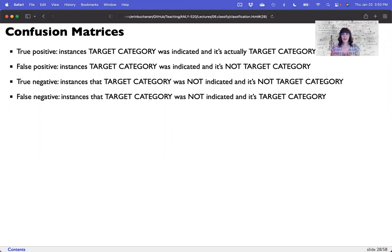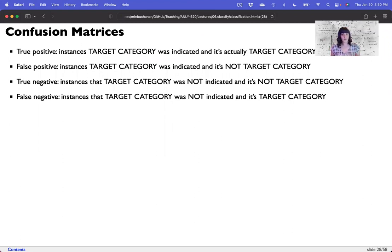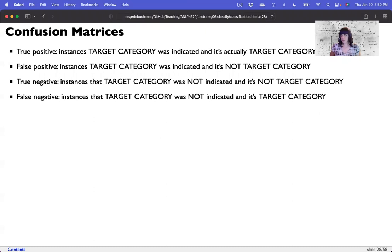Hi guys, and welcome back to classification part two. In this section, this is where we ended last time, talking about confusion matrices and how we can use those to calculate statistics that tell us about our model performance. So let's look at those statistics now.